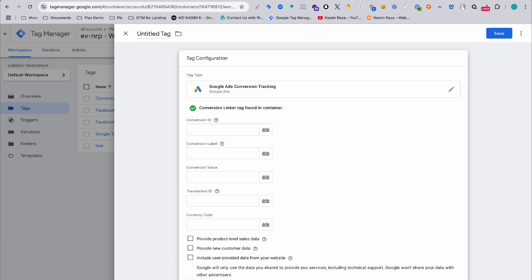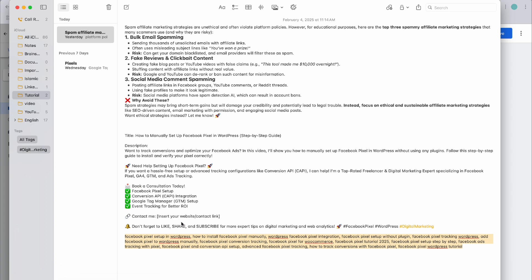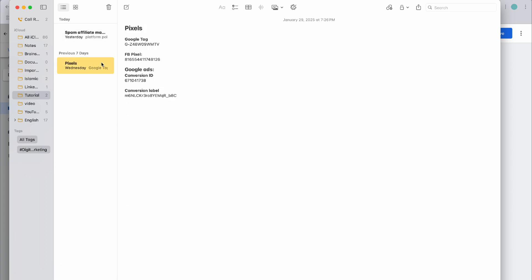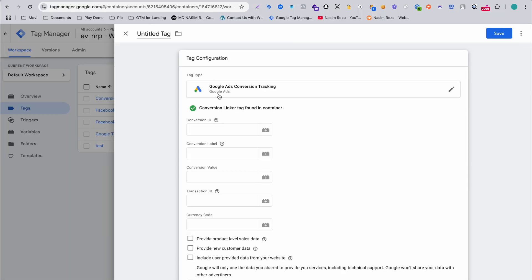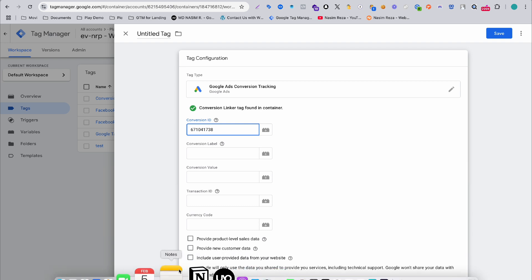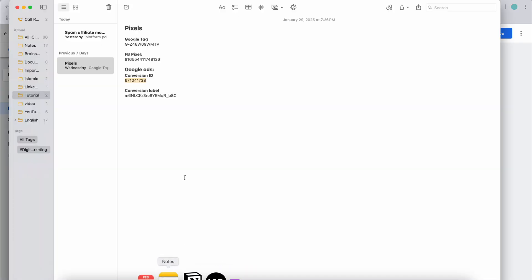For my case I already collected it from Google Ads. Here is my Google Ads conversion ID and this is my conversion label. I am going to copy it and paste here. Again, copy the conversion level and paste the conversion label.